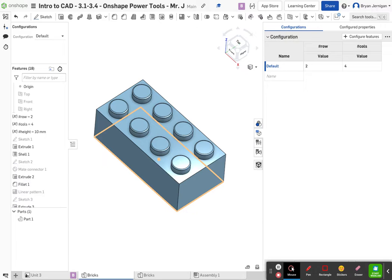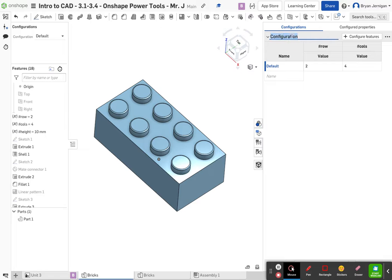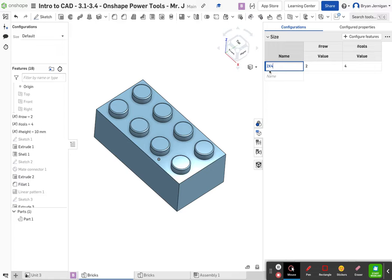Step number three says left click on the configuration label at the top left of the table. So we're going to click there and rename it to 'size'. We're going to left click on 'default' and rename it 'two by four', then click enter. This sets our default as the two by four for this Lego part.